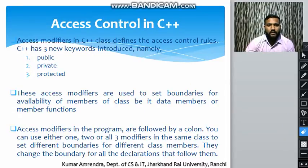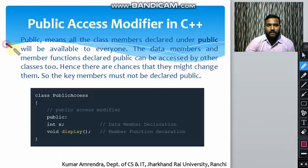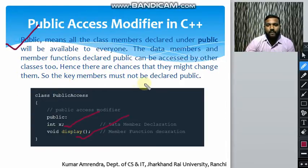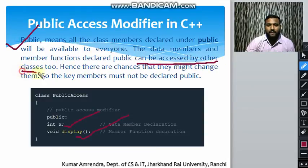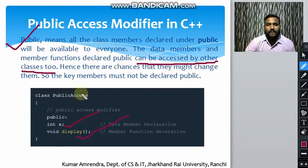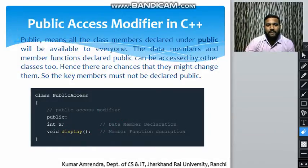The first access specifier is the public access modifier. Public means all class members declared under public will be available to everyone. Data member x and member function display are accessible to any class outside this class. However, a disadvantage is that if a class has data members declared public, another class can also change those variables, so key members must not be declared public.